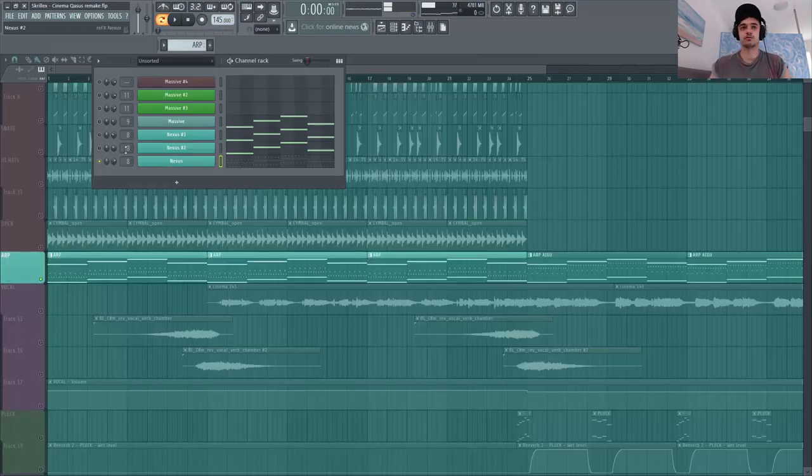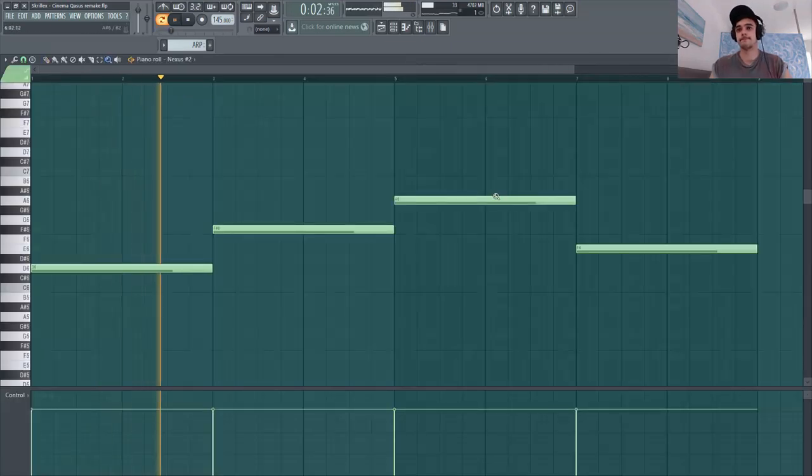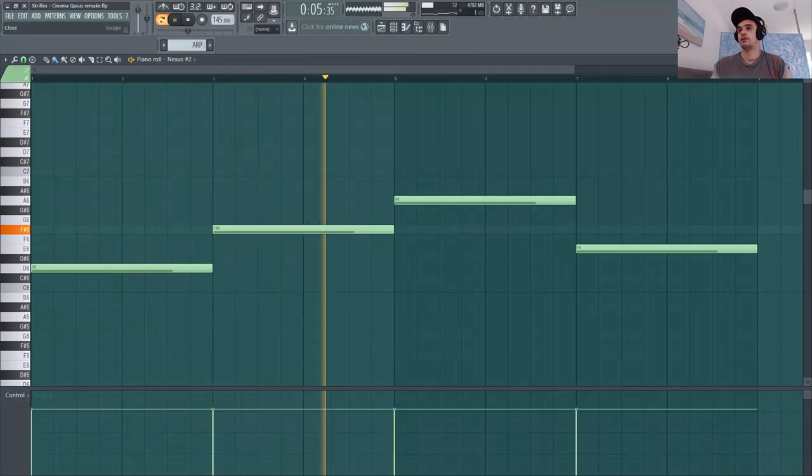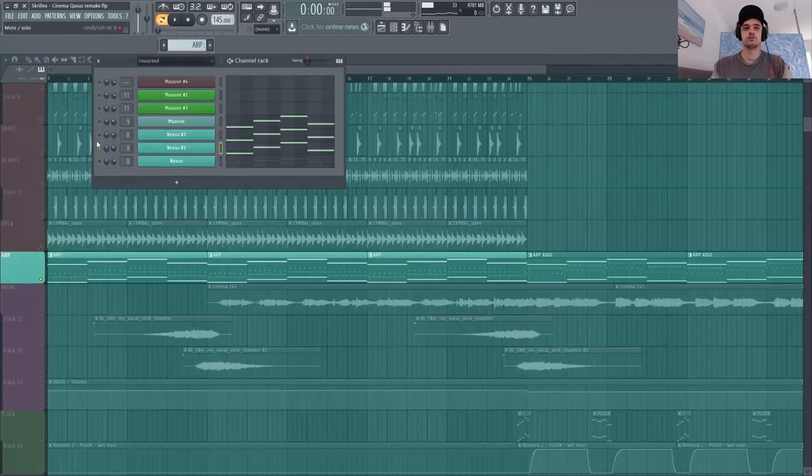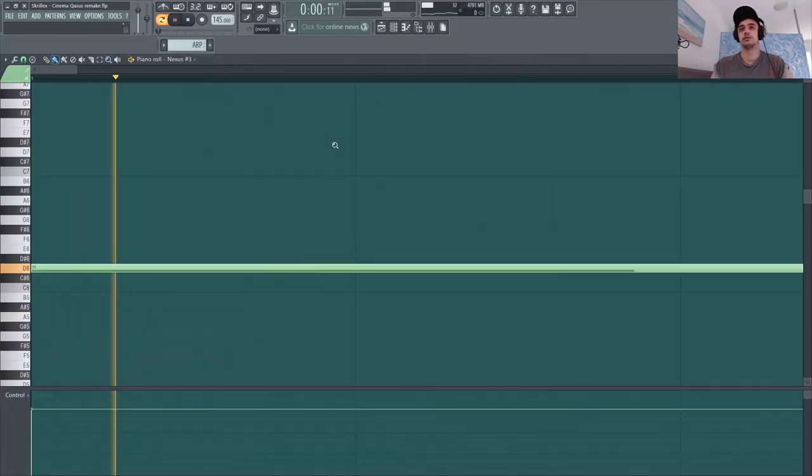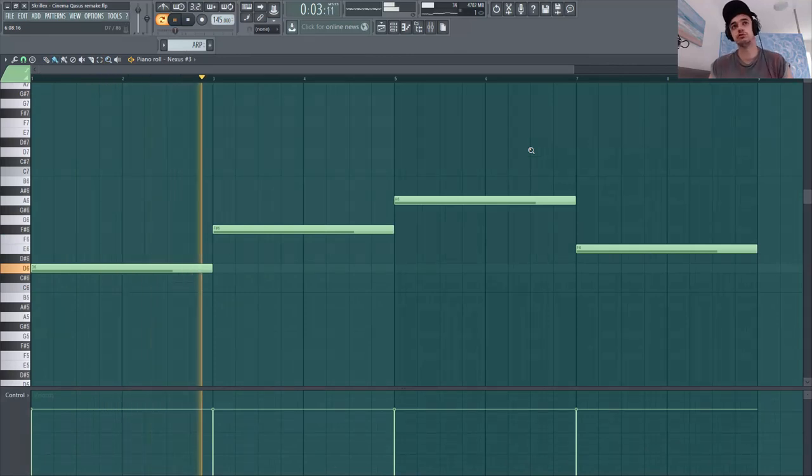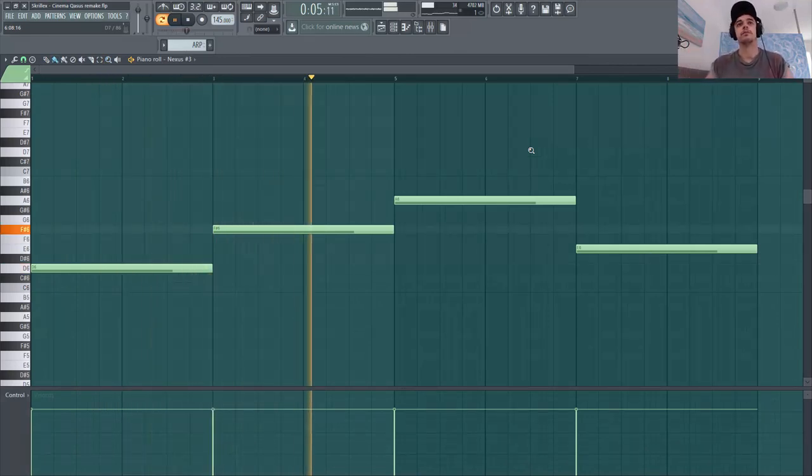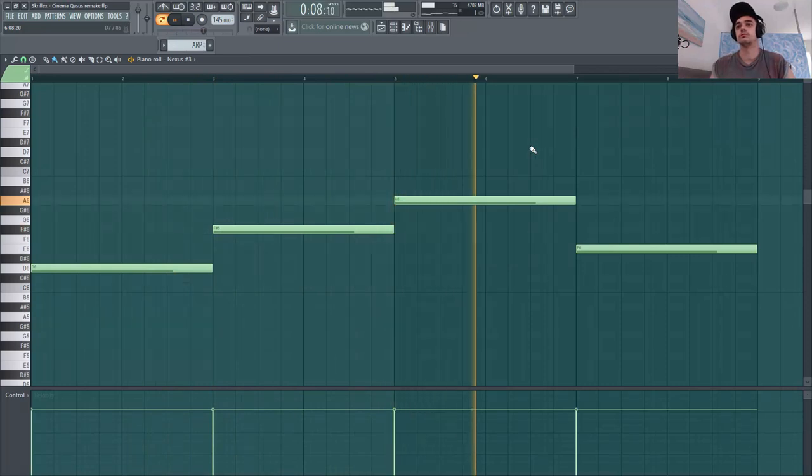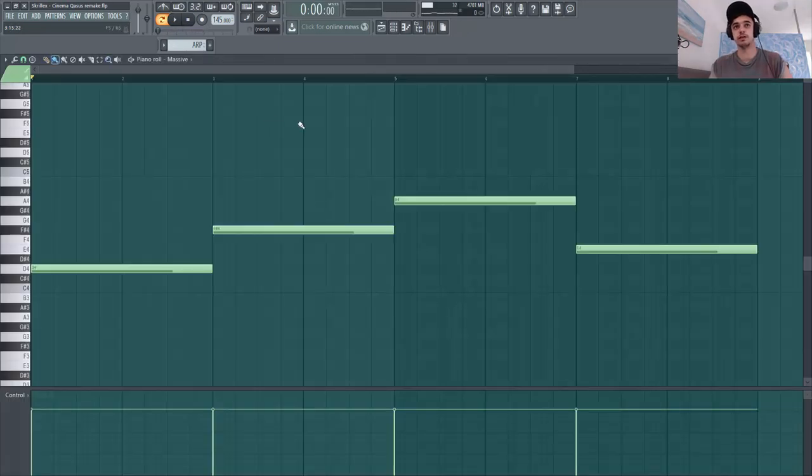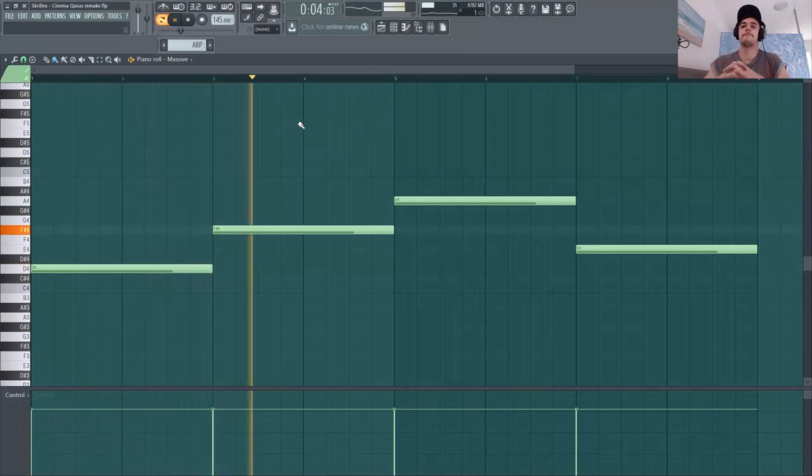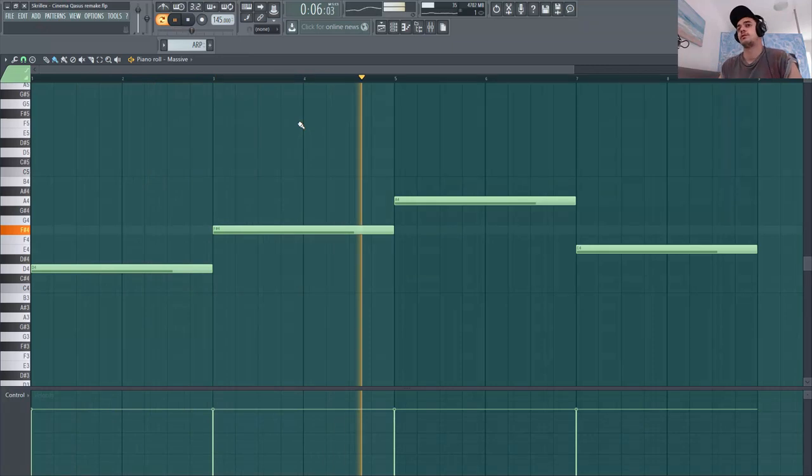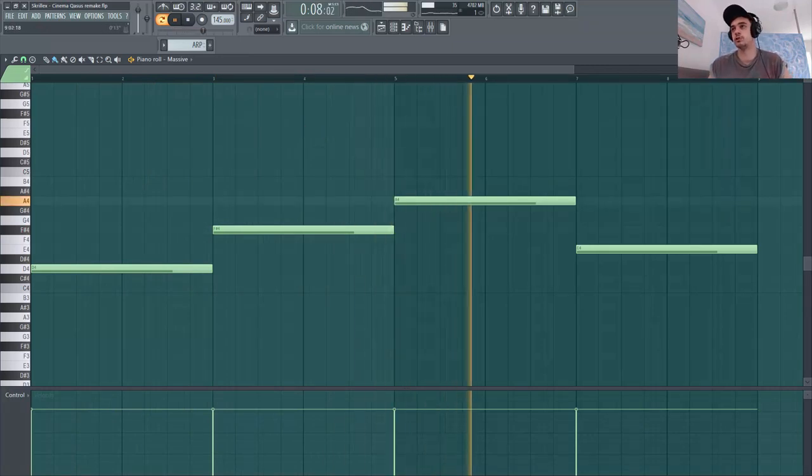Je vais rajouter encore du Nexus, un petit short. Je rajoute un petit pad aussi avec Nexus encore. Non Nexus pour les pads c'est parfait, il y a vraiment plein de trucs. Et bien sûr un petit sub, il ne faut pas oublier pour nos fréquences basses. Pour remplir tout ça. Voilà on suit tout simplement, c'est les mêmes notes.